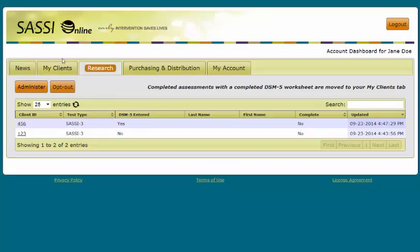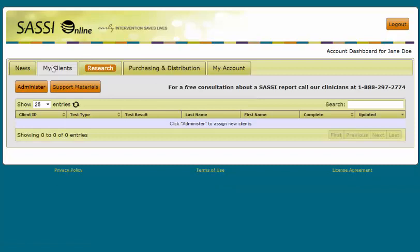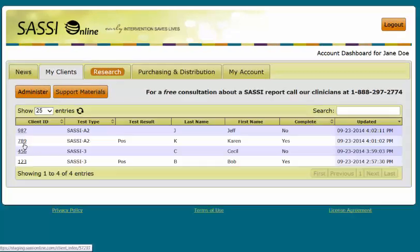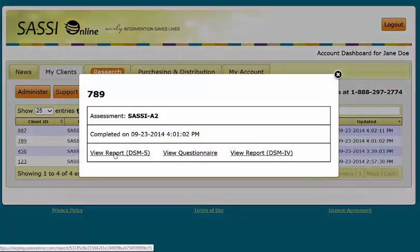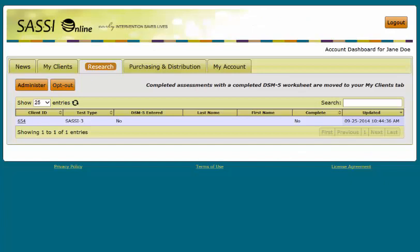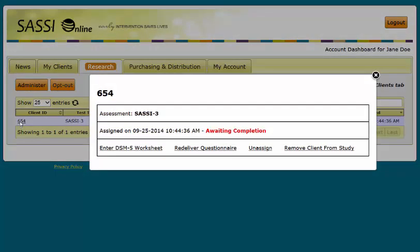Once the questionnaire and the DSM-5 checklist are completed, the client will then be moved to the My Clients tab. This is where you will be able to review the report and questionnaire responses as usual by selecting the client and then clicking the results button in the My Clients tab. If, when assigning a questionnaire, you decide to complete the DSM-5 checklist later, the client will remain in the Research tab until the questionnaire is complete and the DSM-5 checklist has been entered. To enter the DSM-5 checklist after you have already assigned the questionnaire, select the client from the client list in the Research tab, then click the button that says Enter DSM-5, and the DSM-5 checklist will open for entry.